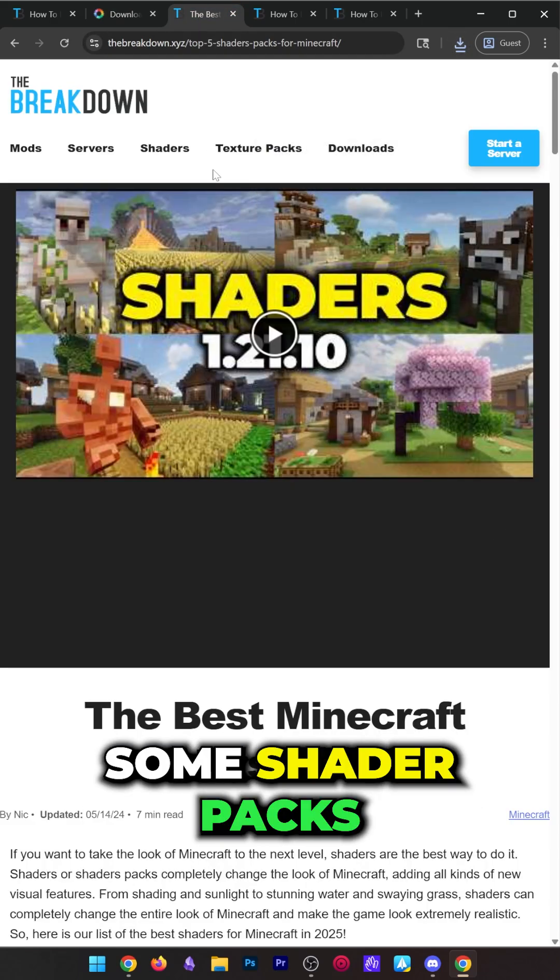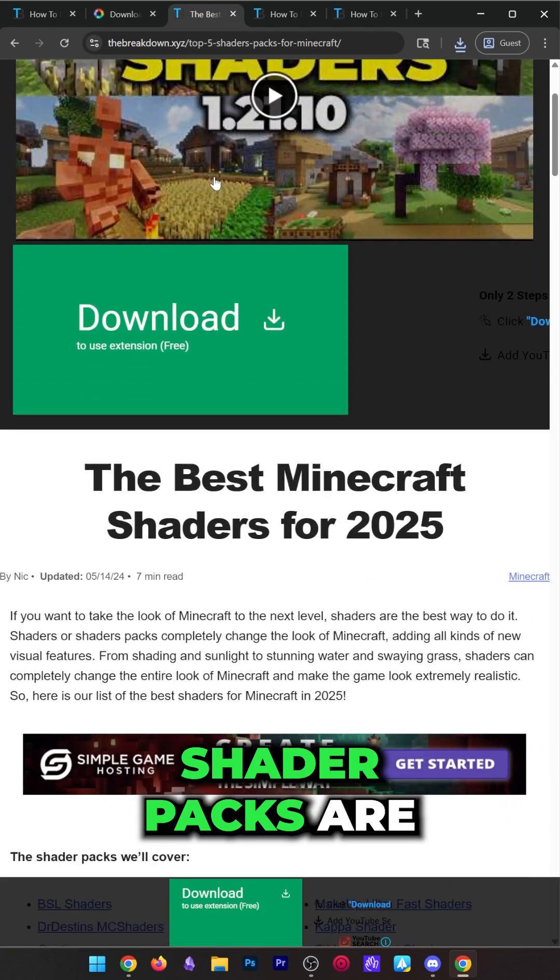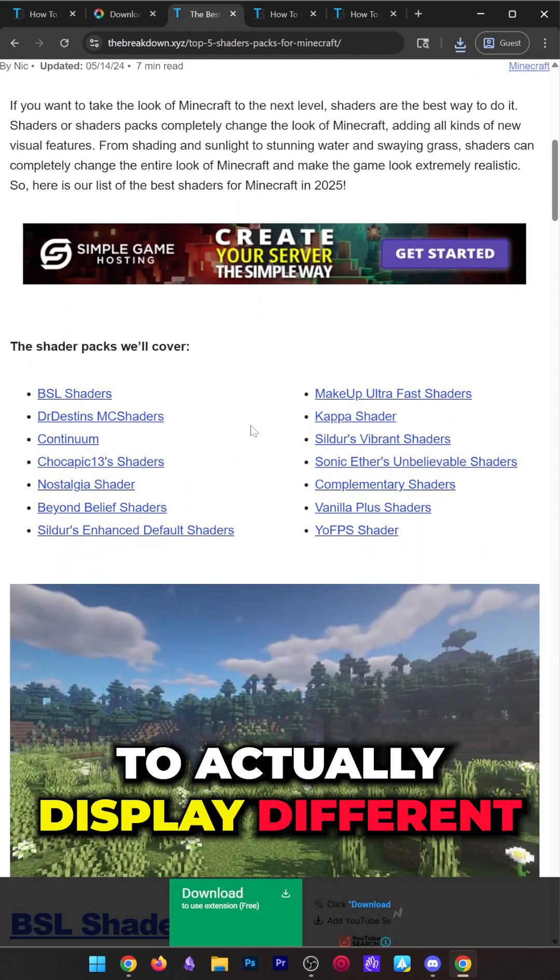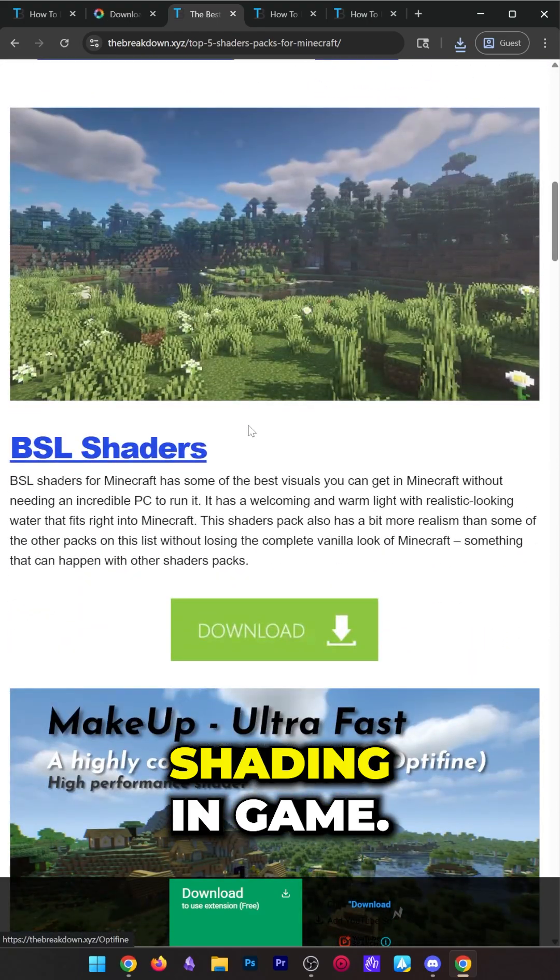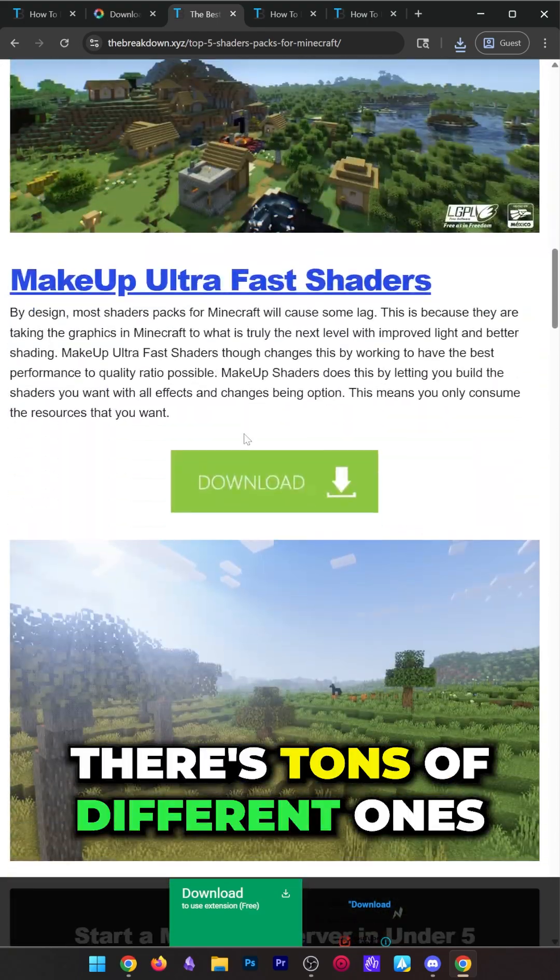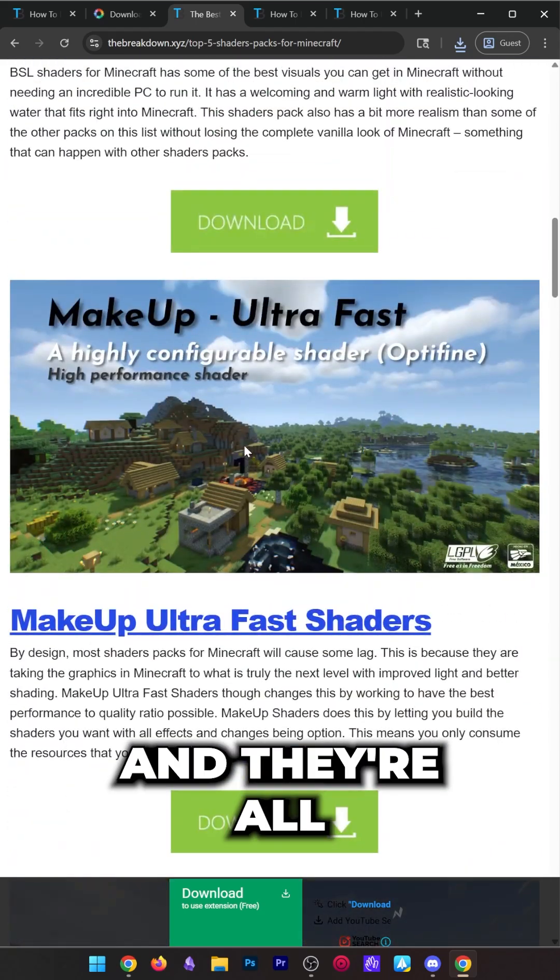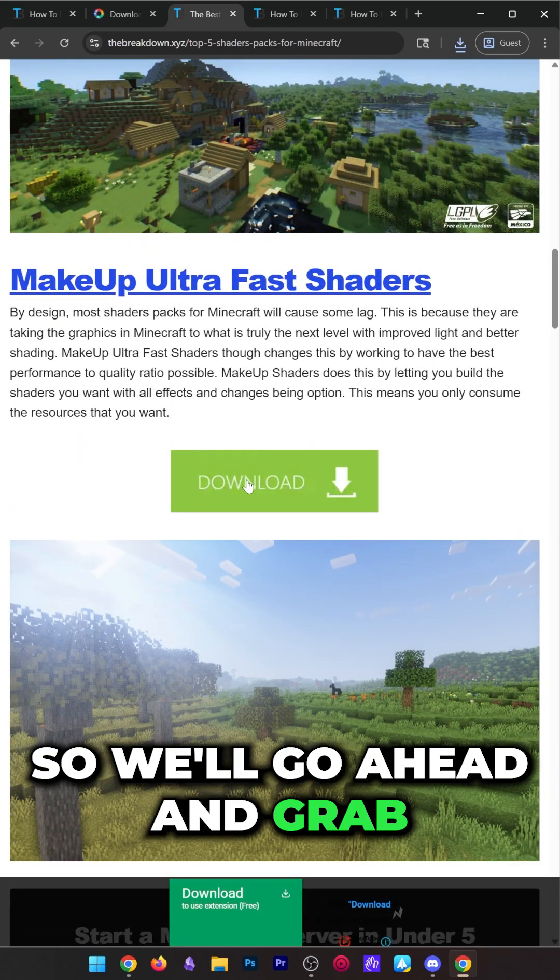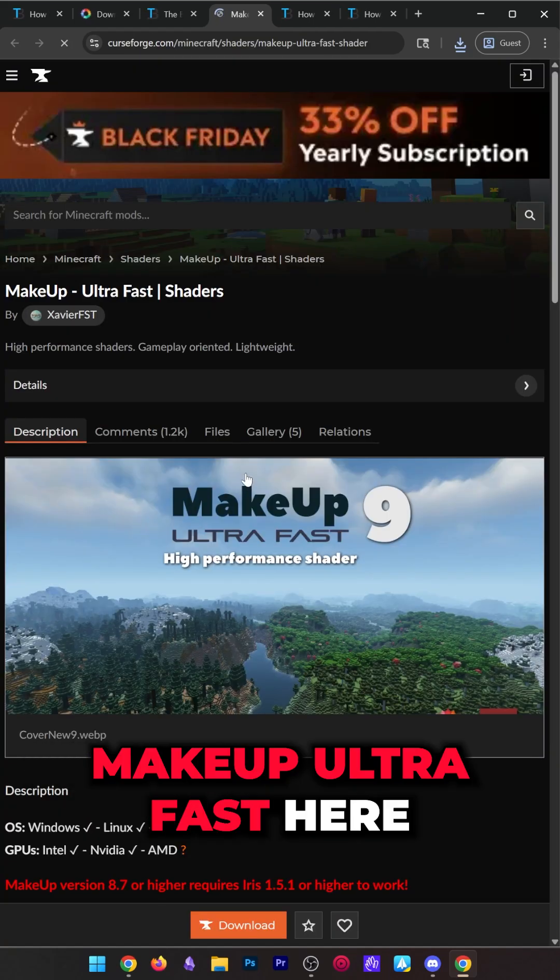You're also going to need some shader packs. Shader packs are what allow Iris to actually display different shading in game. There's tons of different ones and they're all installed the same way, so we'll grab Makeup Ultra Fast here.